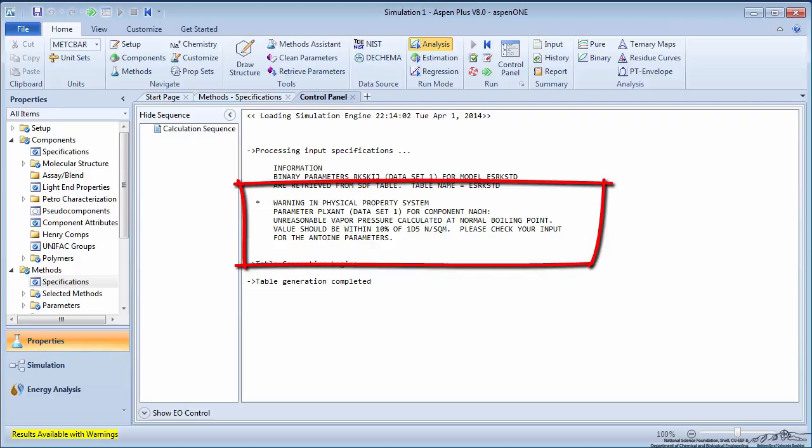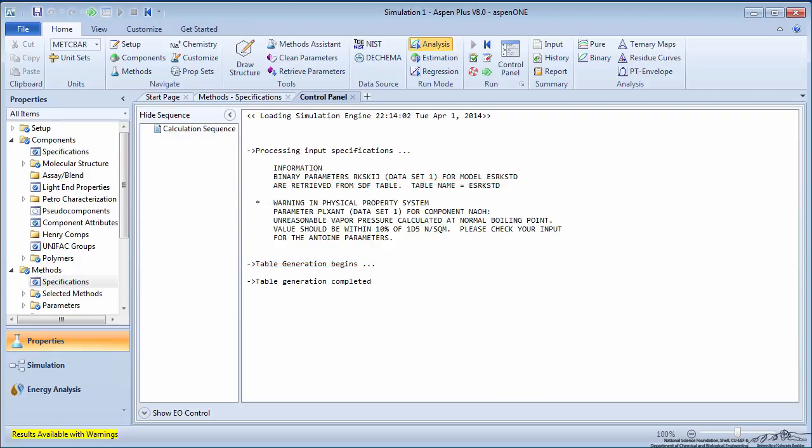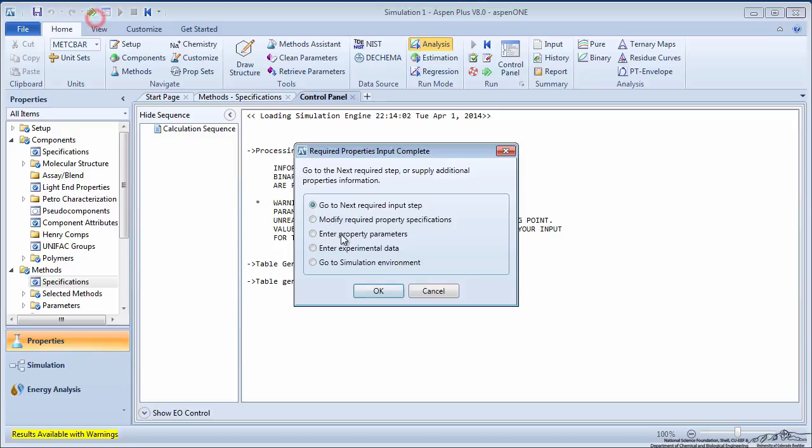You will notice that a warning is issued on the sodium hydroxide Antoine parameters. This will not affect our simulation because we will not be working with sodium hydroxide in the vapor phase. Press the green arrow once more and go to the simulation environment.